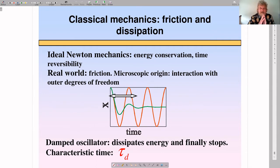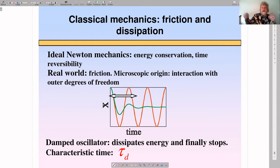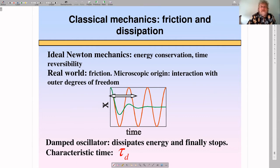Let me start with classical mechanics. Let me talk first about friction and dissipation. If we are in the ideal world of Newtonian mechanics, it's governed by energy conservation and also time-reversibility of the equations of classical mechanics, which means that any process which goes in one direction can be reverted. But that's not what you see in the real world, and the most pronounced manifestation of non-ideality is friction.